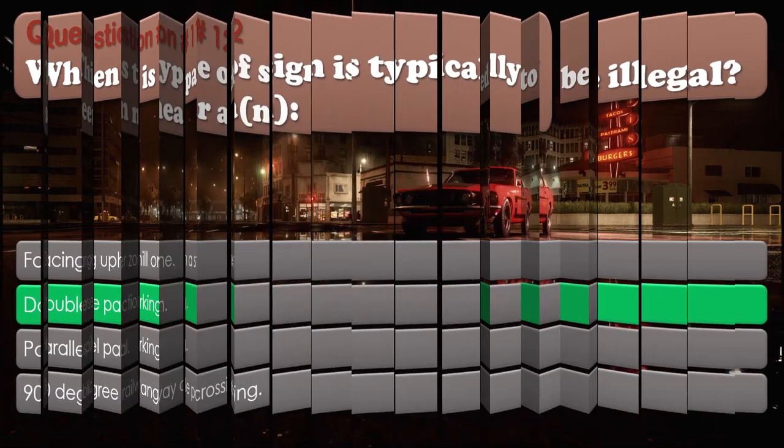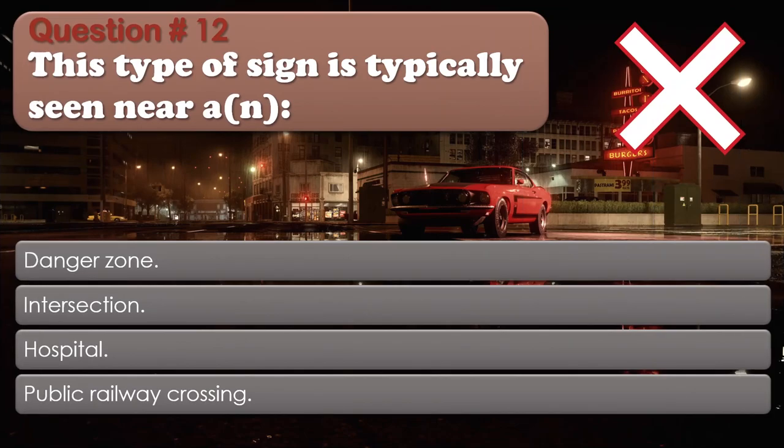Question number 12. This type of sign is typically seen near a: Dangerous zone. Intersection. Hospital. Public railway crossing. The correct answer is: Public railway crossing.